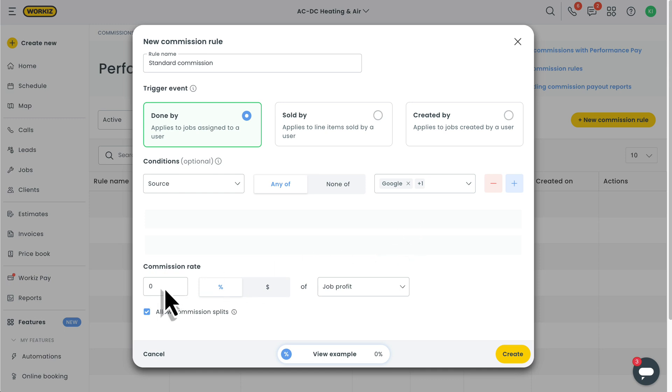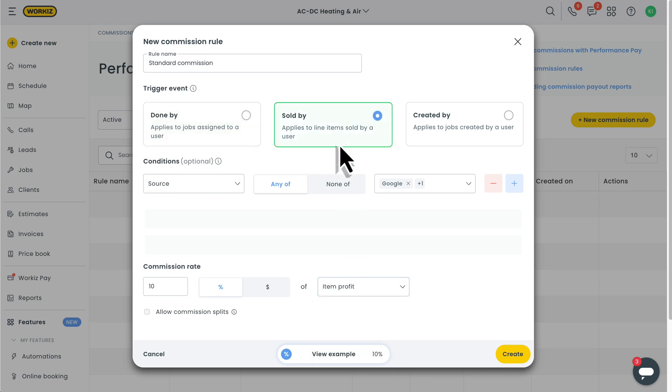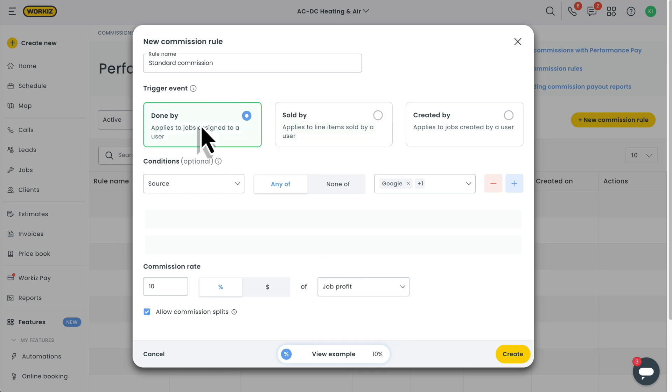Okay, after adding our conditions, it's time to define the commission rate. You can choose between a flat dollar amount or a percentage of something job-related, like the job profit, job total, or paid amount. The options you see here depend on the trigger event you chose earlier. Meaning, if you chose sold by, the options change from job-related values to item-related values, like item profit and item total. Super customizable to fit your exact needs.